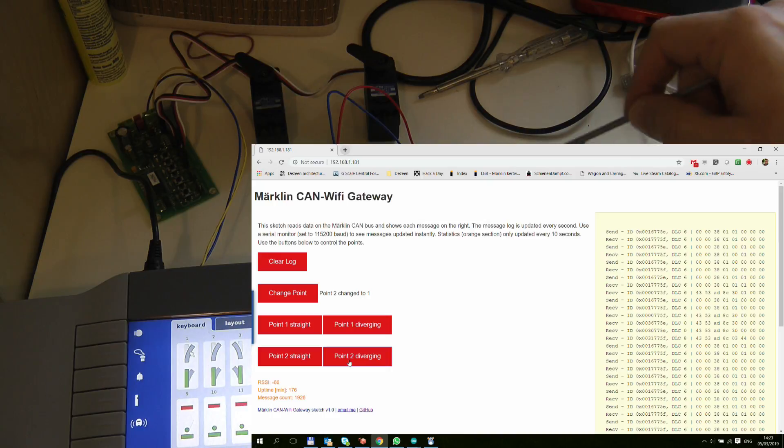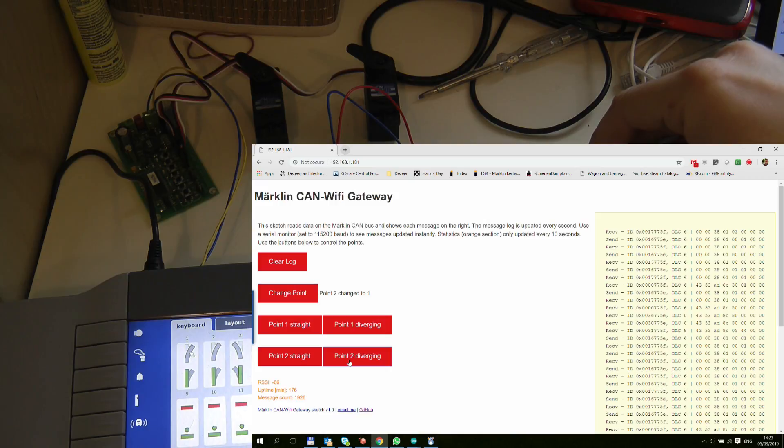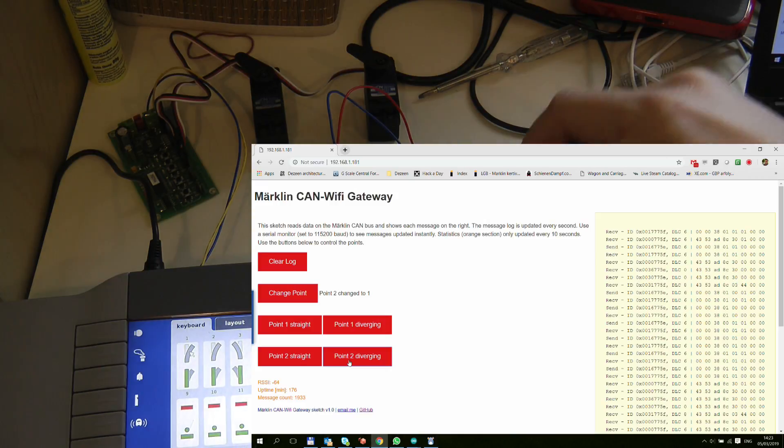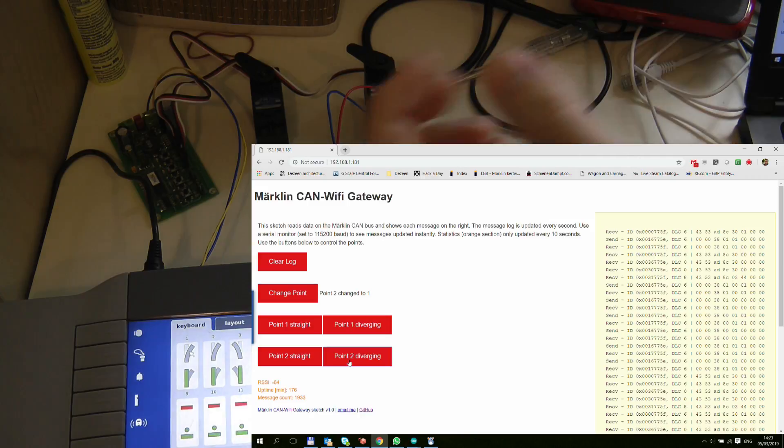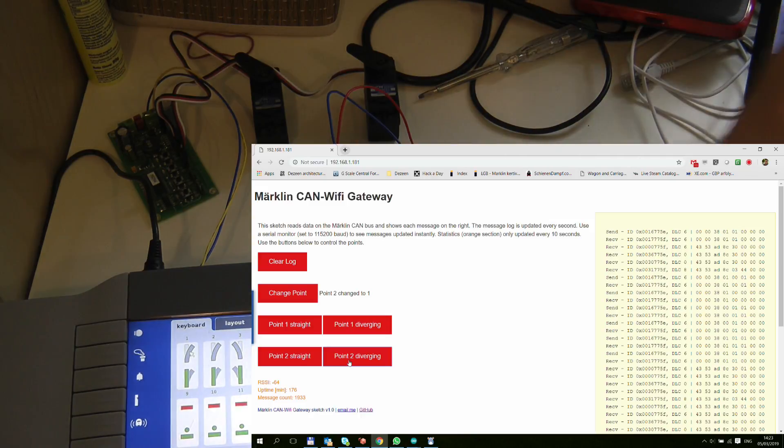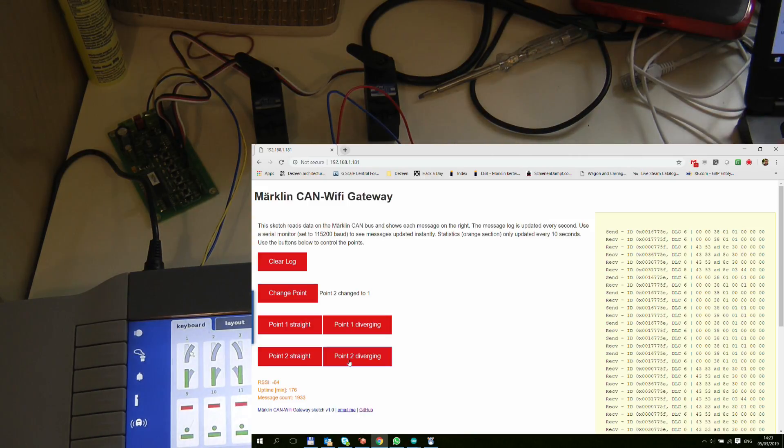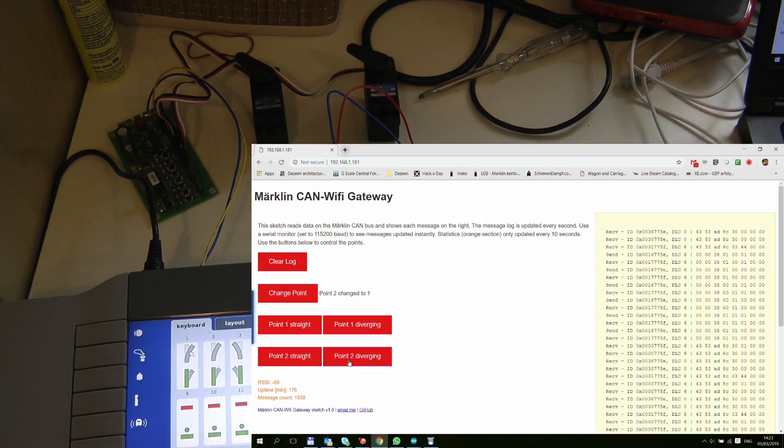The idea is that I would have a second ESP32 where it would have all the buttons connected to it and then that would talk with this unit over wireless, just normal Wi-Fi, and that would relay the messages onto the CAN bus. So my controller is going to be wireless. I can just walk around with it around the layout and control my points. So that should be sweet.